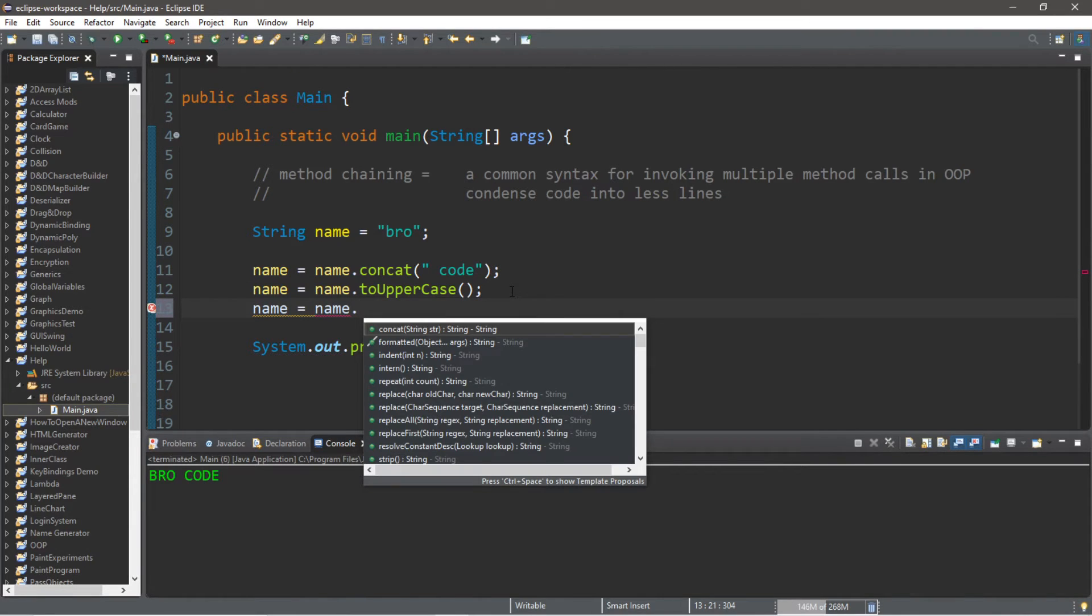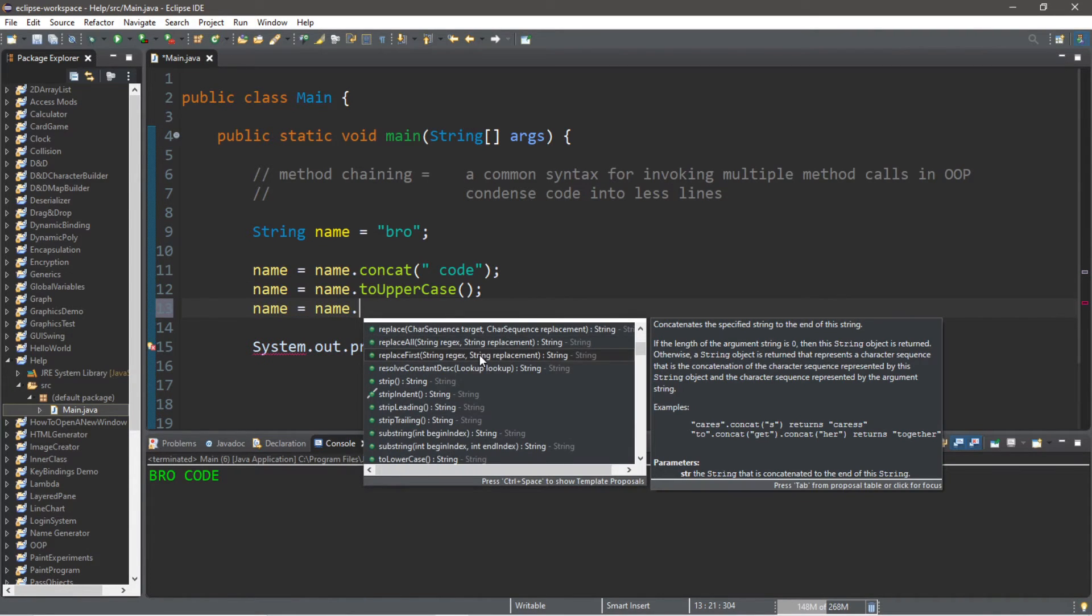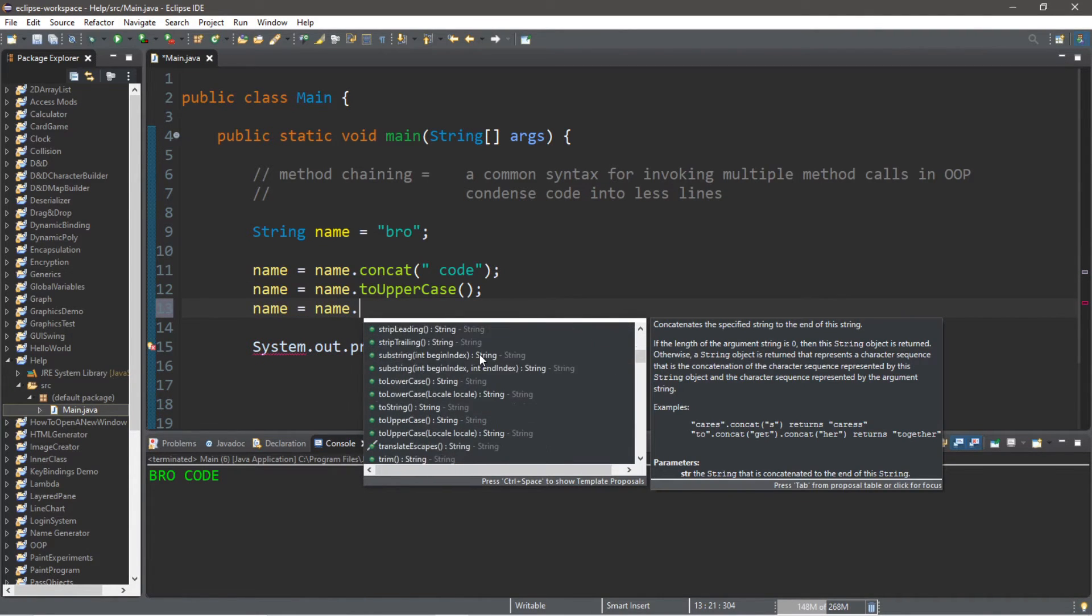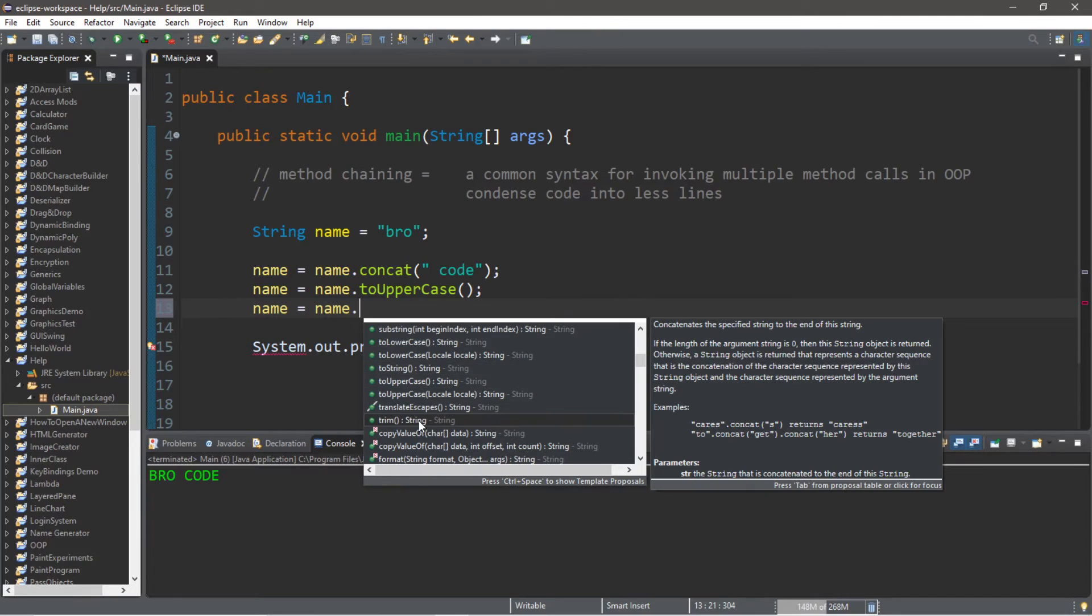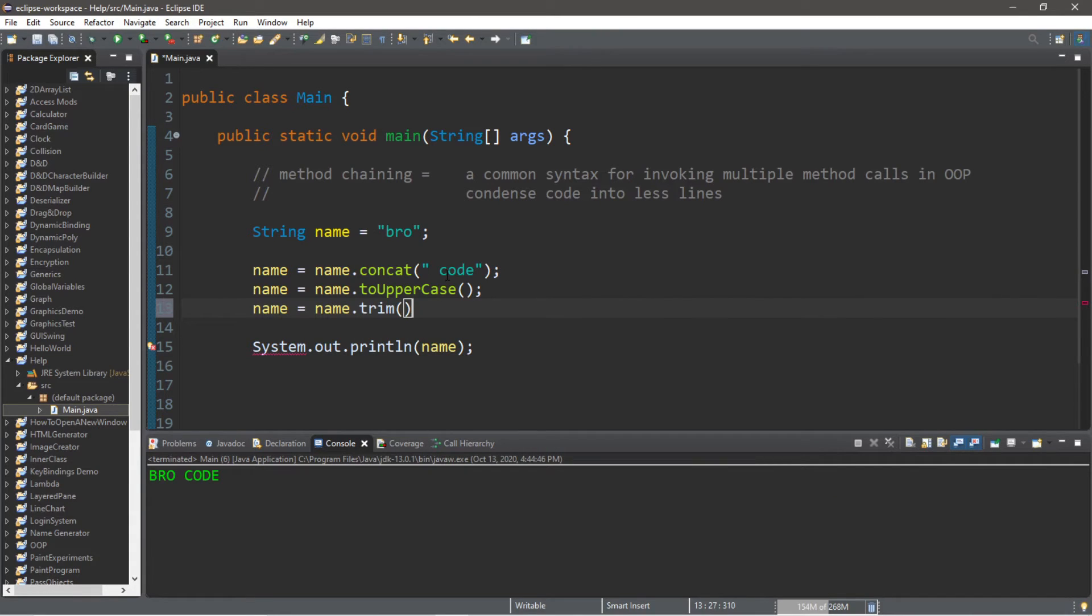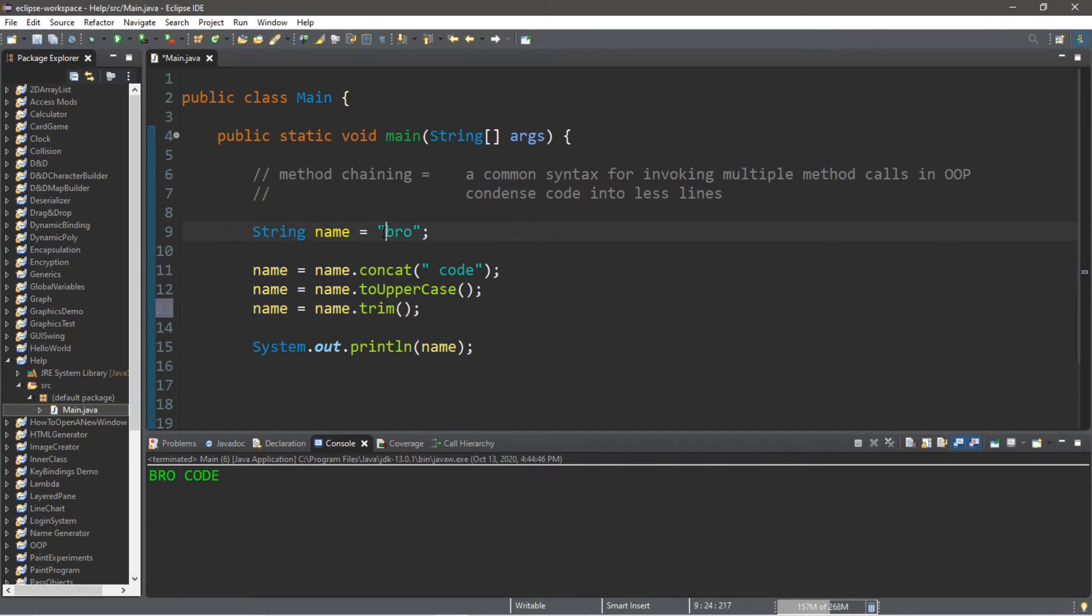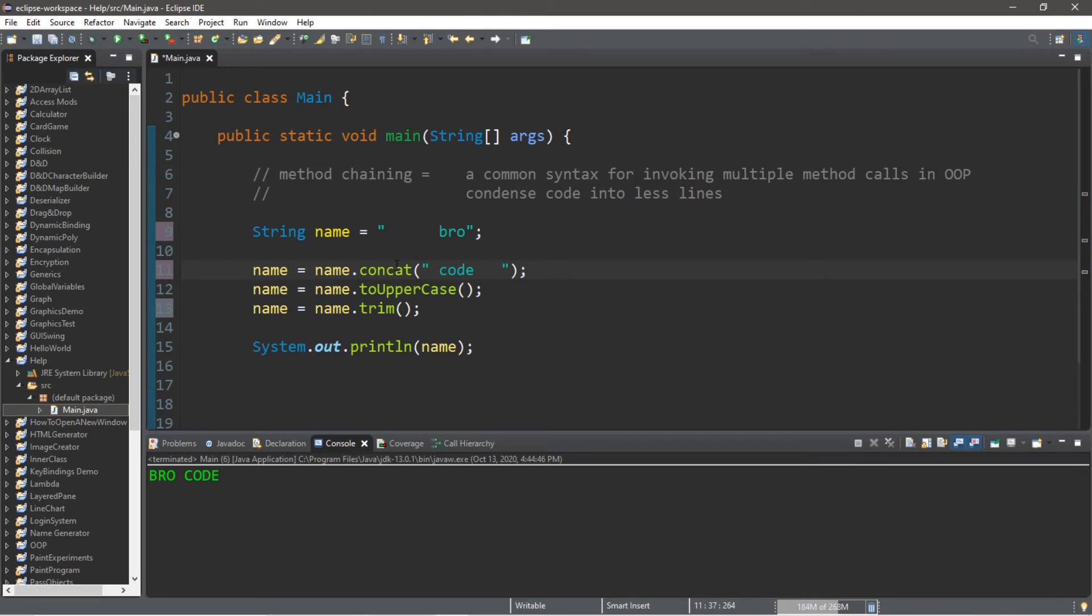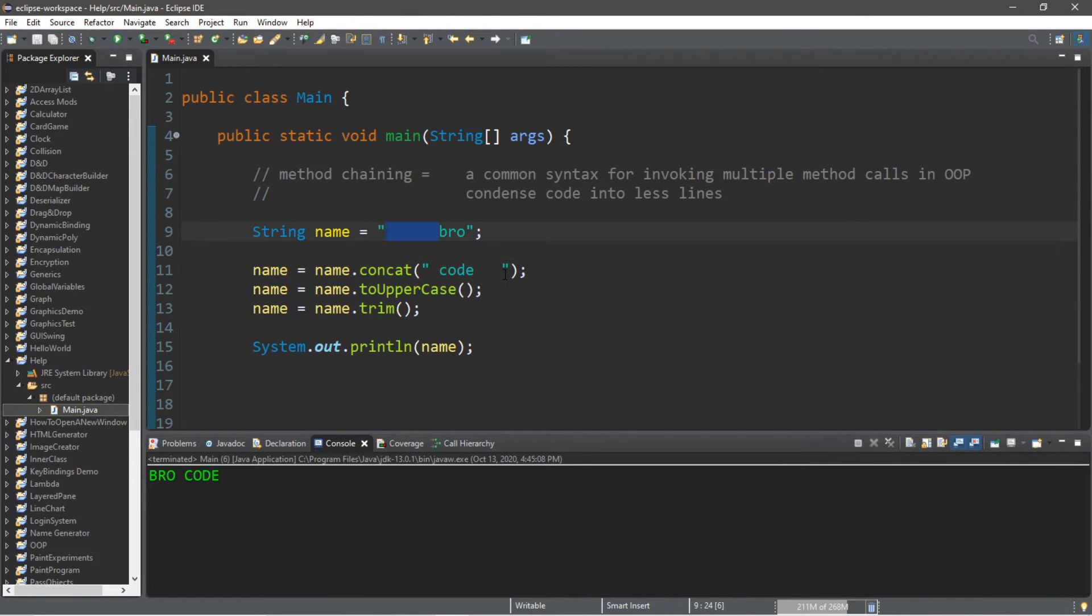And let's perform one more method. name equals name dot trim. That's good, so trim will remove any blank space before and after a string. So I'll add a few spaces before and after my string and this will remove these blank spaces.